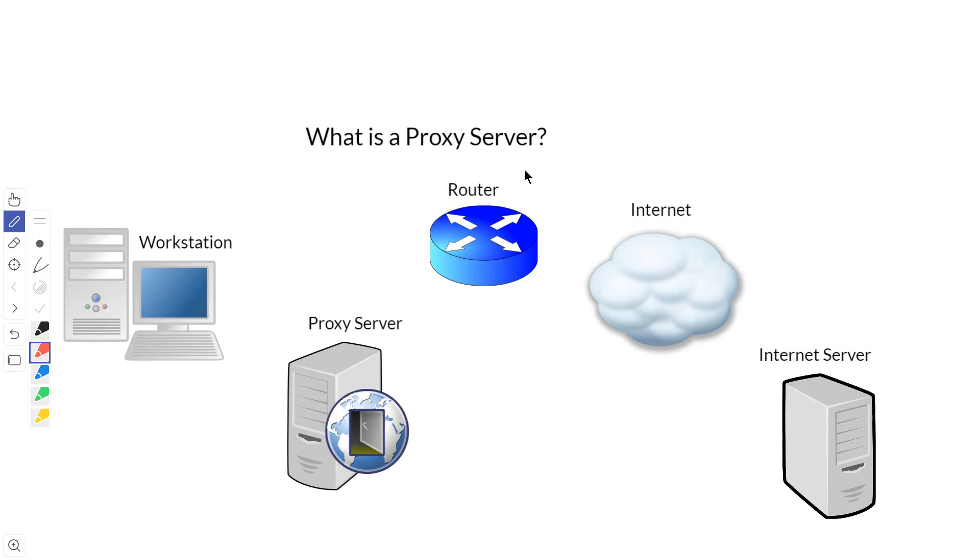So what is a proxy server? A proxy server is a server that acts as a go-between between a client workstation and another server.